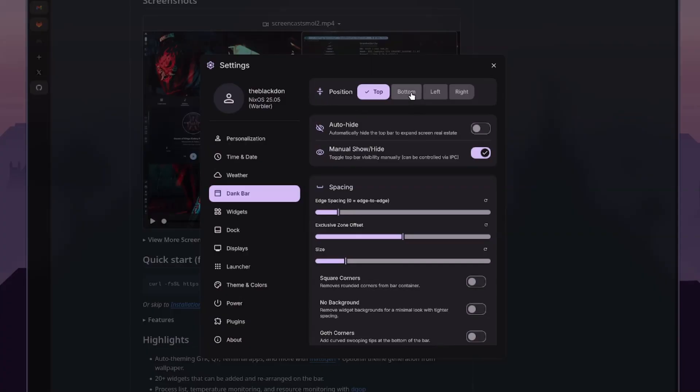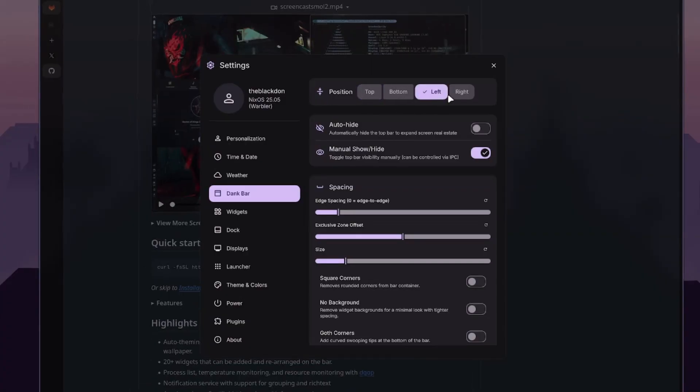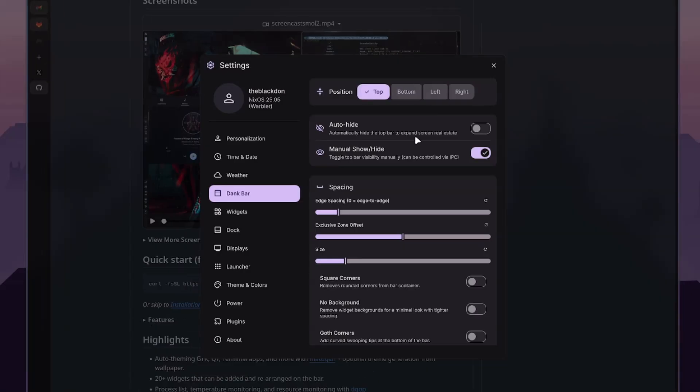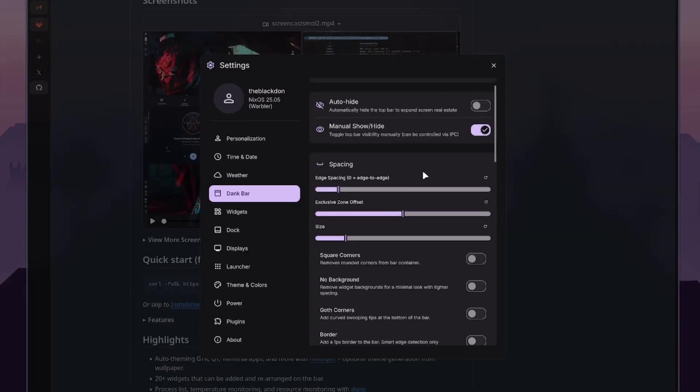So then you have the dank bar. So you can actually move the bar from top, bottom, left, and right. And it's instant. That's pretty nice. I like how quickly you can do that. You have auto-hide, manual-hide, on and off.